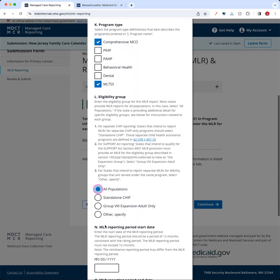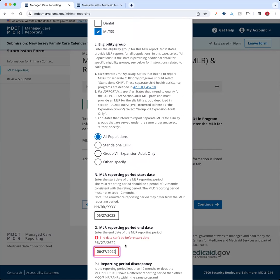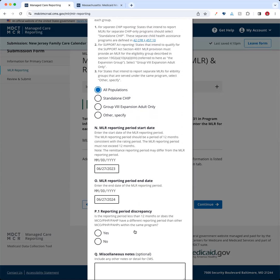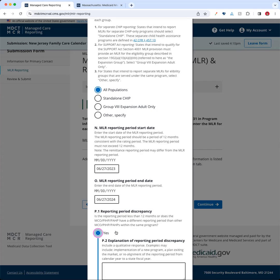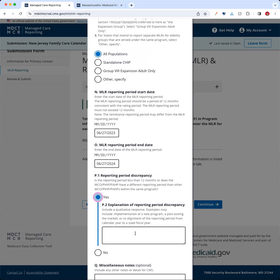We're going to go ahead and select all populations. Moving down to the reporting period start date, I'll put a date in here. There is some conditional logic built into this reporting period date — the application will not allow a user to add an end date that's before the start date, so it will prompt you to correct that. Those are methods to ensure completion of correct information within the report. Under reporting period discrepancy, if you select yes, you'll be given an option to explain the discrepancy; if you select no, you won't. So yes provides an additional field, and no removes it.